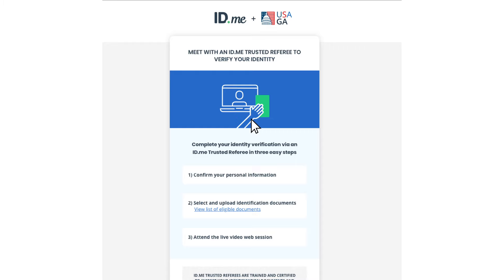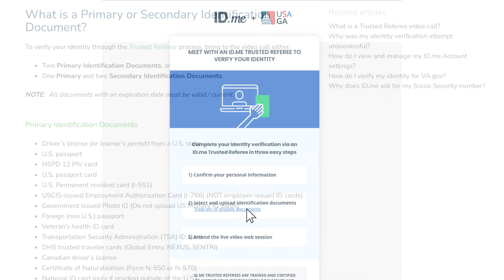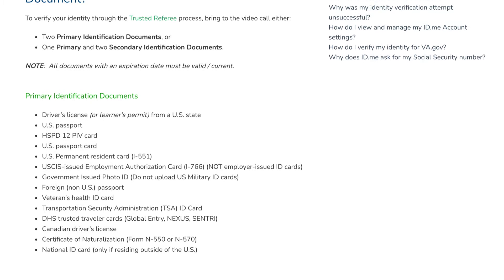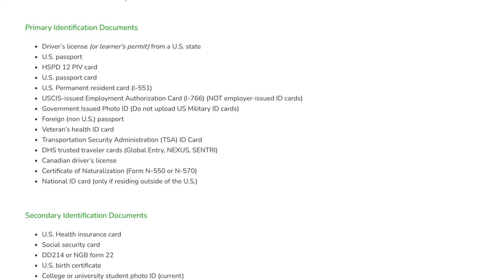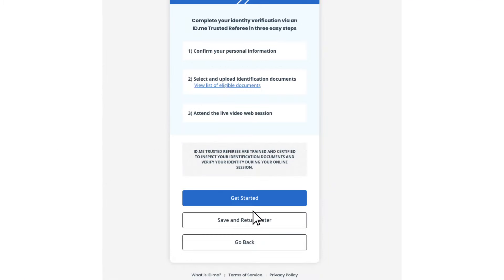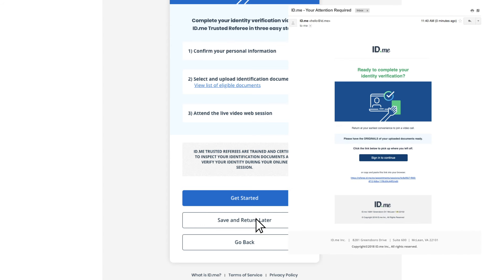You'll see an overview of the three steps you'll take during this process. You can also view the list of documents eligible for upload on this screen. If you're not ready to upload documents, you can click Save and Return Later. You'll receive an email with a link to complete your identity verification when you're ready.